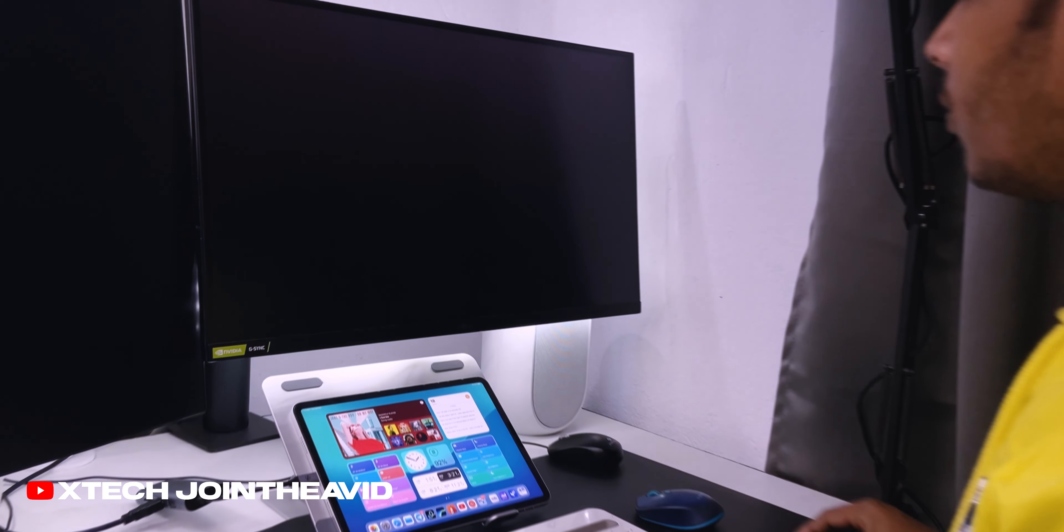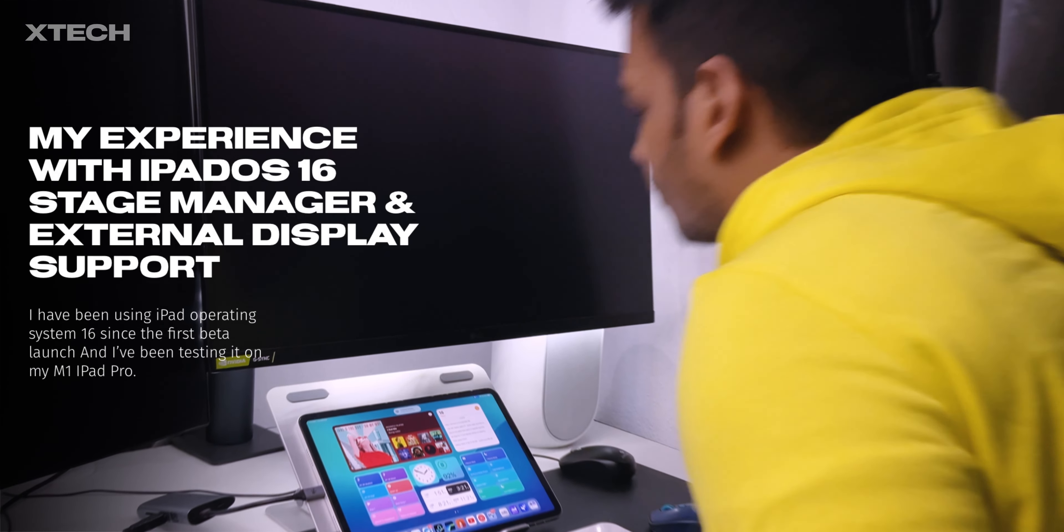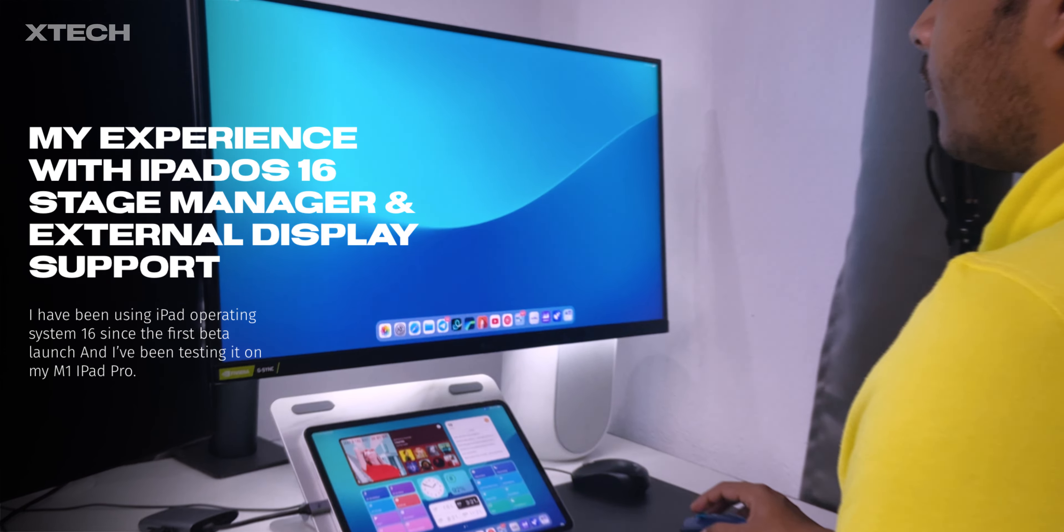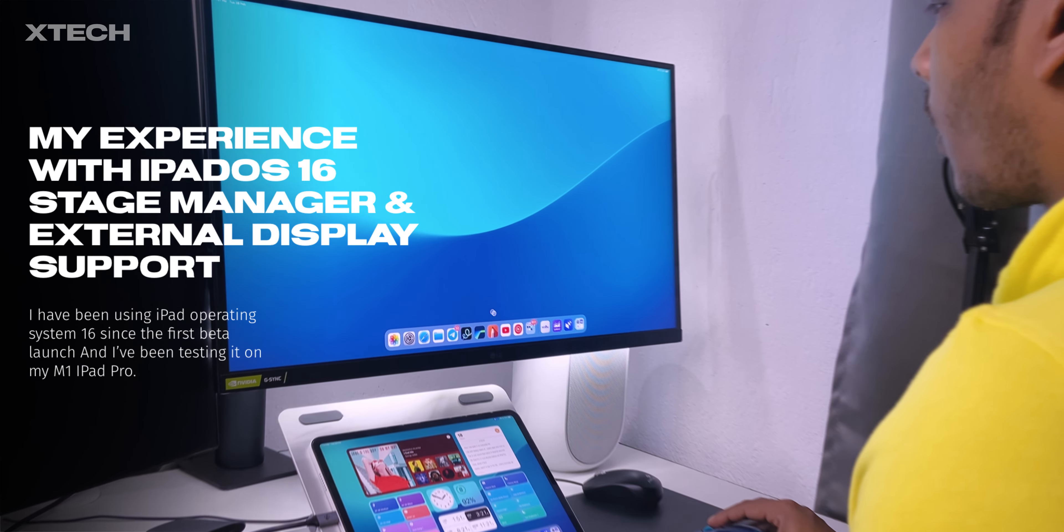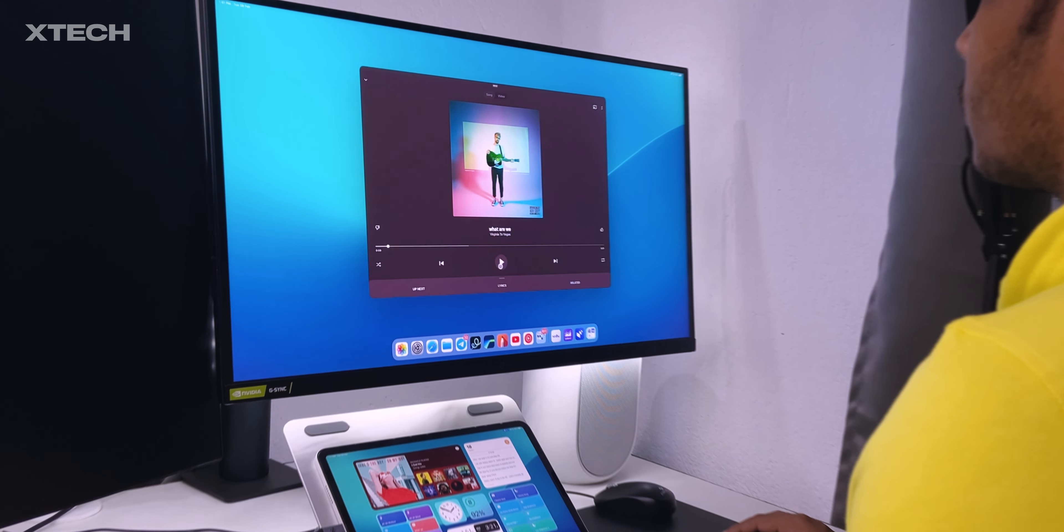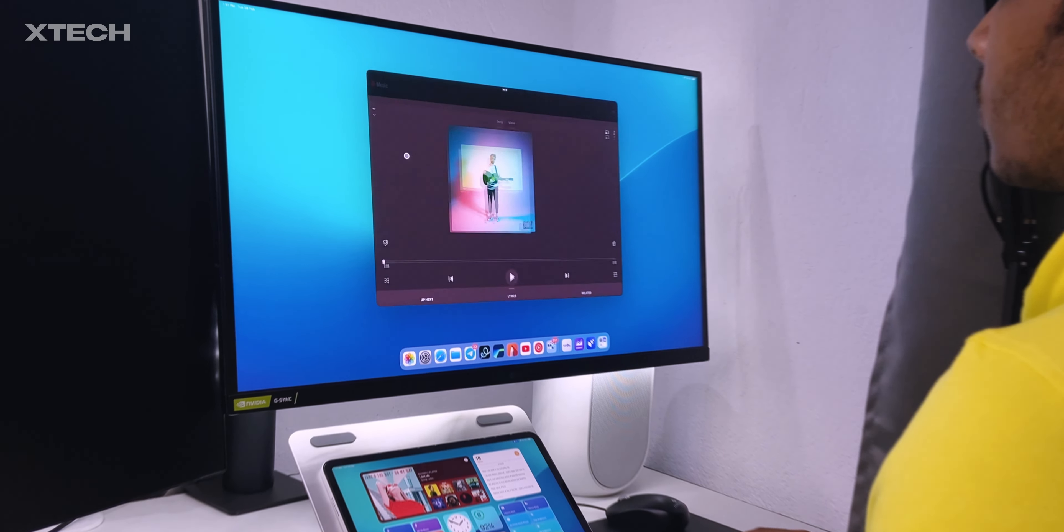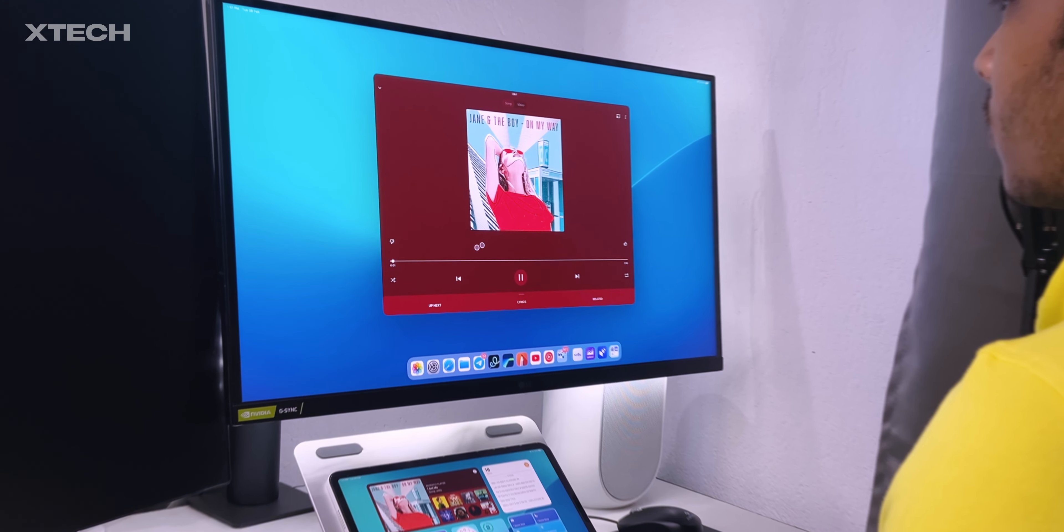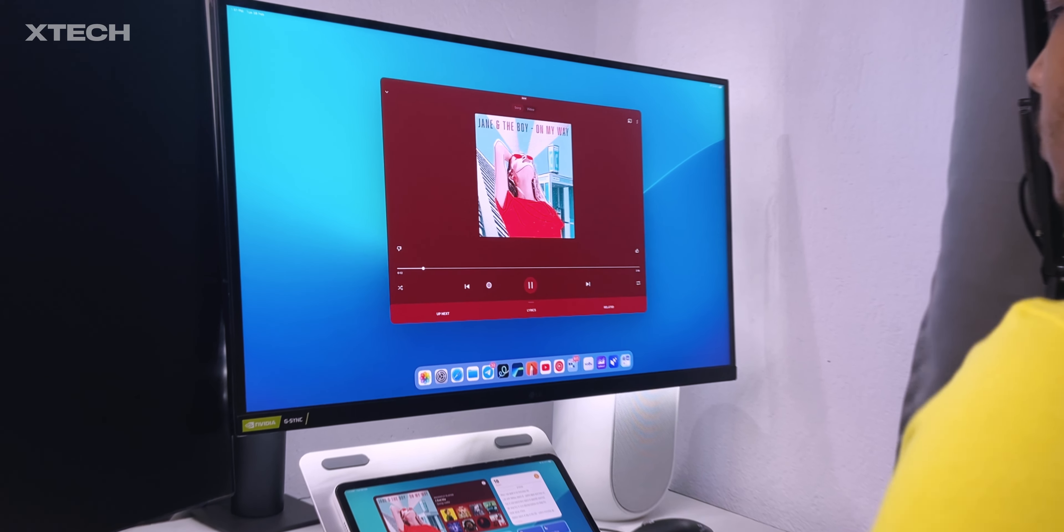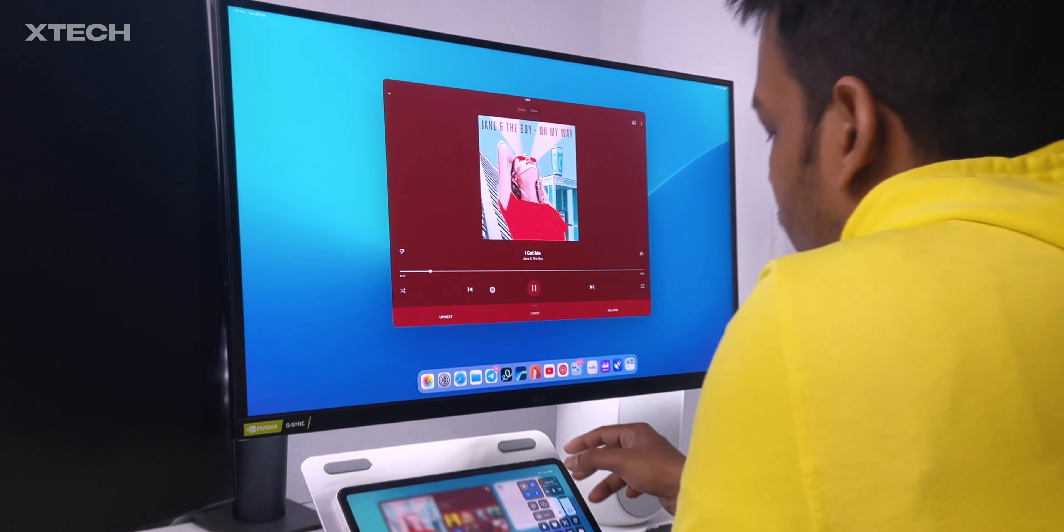This video is all about Stage Manager with full screen and my experience after all these months of using it. But after all these months, I actually moved back to a proper computer because I just don't think the iPad is a computer, but it's a good computer replacement for many people.